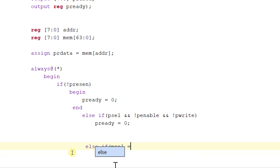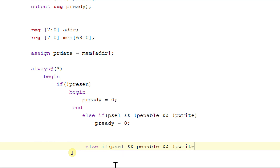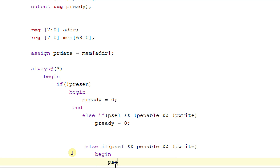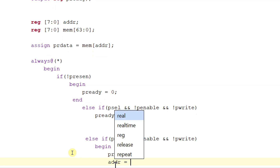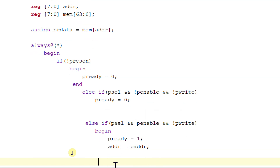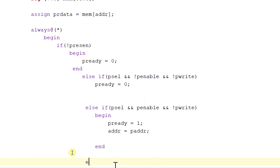Else if pselect is equal to 1, penable is equal to 1, and pwrite is equal to 0 (read access phase), then begin: pready is equal to 1, and address is equal to p_address.